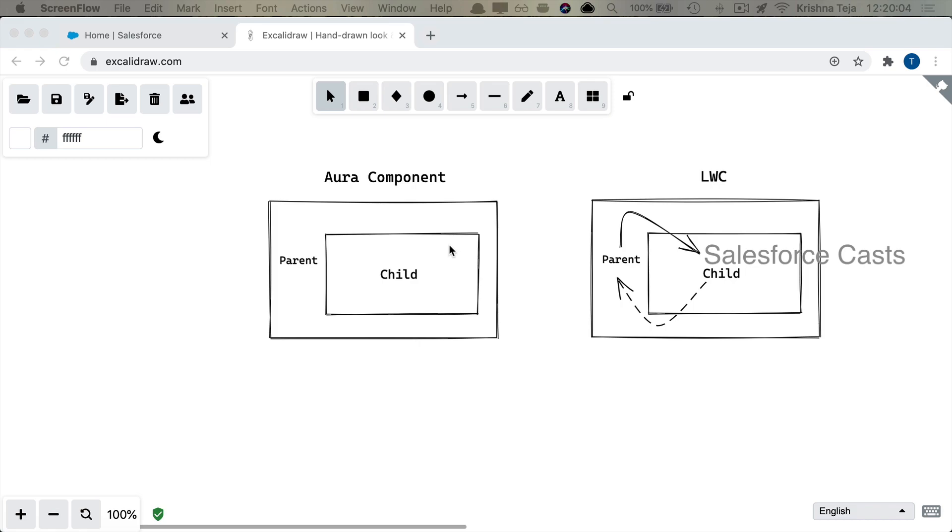Let's also assume that we are trying to send data from parent component to child component using attributes. Now child will be having the capabilities to modify the data of the attribute, and when child modifies it, the same thing gets reflected in the parent as well.